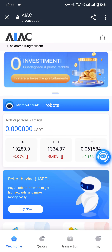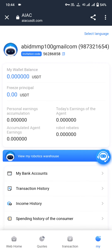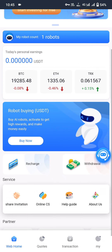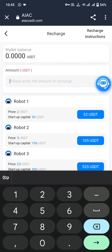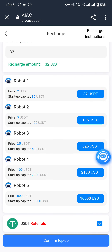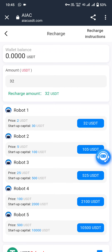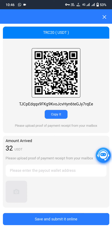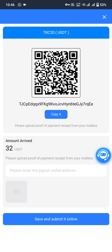Now let me show you how to deposit in this application. Click on 'My' — my wallet balance is 0. Click on home. At the bottom of the screen you will see Recharge and Withdraw. Click on the recharge button. Enter the required amount to deposit. You must deposit USDT TRC20, otherwise your assets may get lost. I am depositing 32 USDT. Click on confirm top-up. After that you can scan the QR code or copy the USDT TRC20 address. The required amount to deposit is 32 USDT.